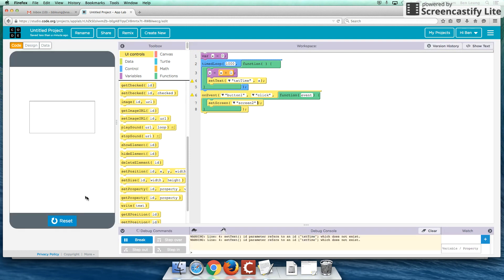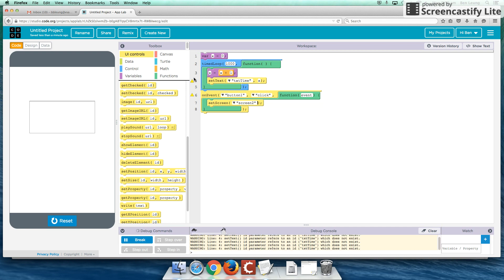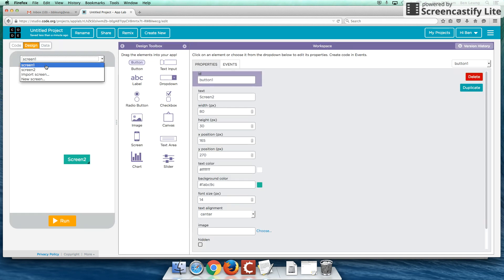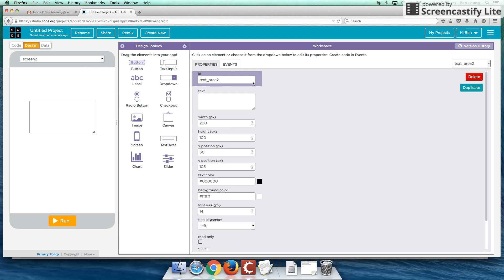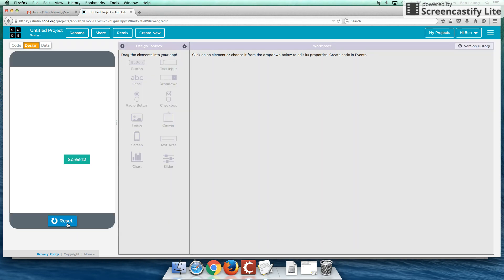Let's set it to next screen. Okay, so to set text, text time doesn't exist. Let's set that up. Let's set up screen 2, text time. Oops, that's the ID. Let's set text time. Let's run that.